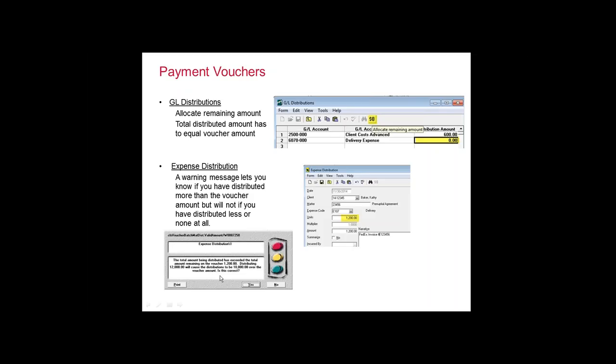On the expense distribution to the client itself — for FedEx, for example — this goes back to the setting about distributing the full amount on expense distribution. You want to make sure you don't forget to charge the client. If you put in a dollar amount that is more than the voucher, you're going to get a message letting you know you've put in an amount that exceeds what your voucher is — basically warning you that you're about to bill your client more than what you're paying. It'll let you do it; it's just a warning.